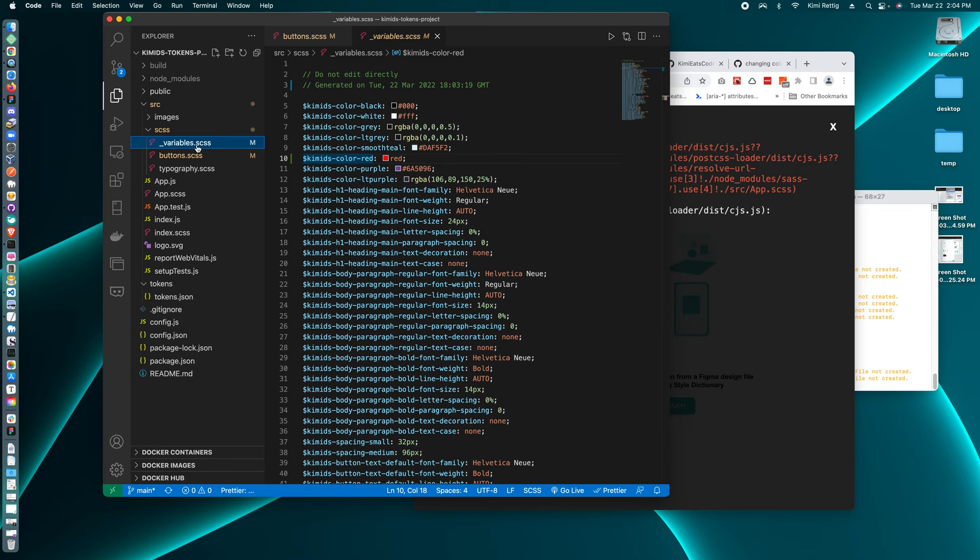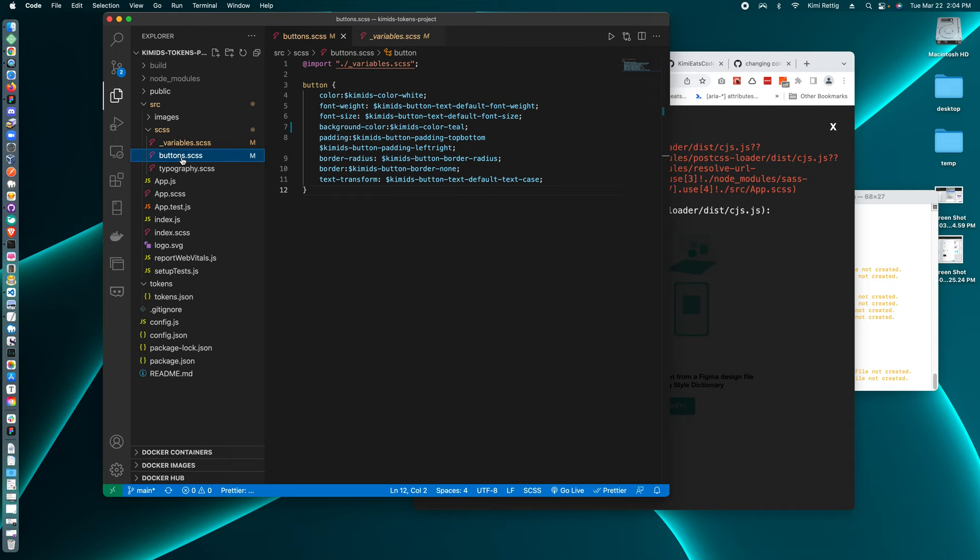So we have to go to our CSS and instead of color teal, it's color red. And now our button is red.